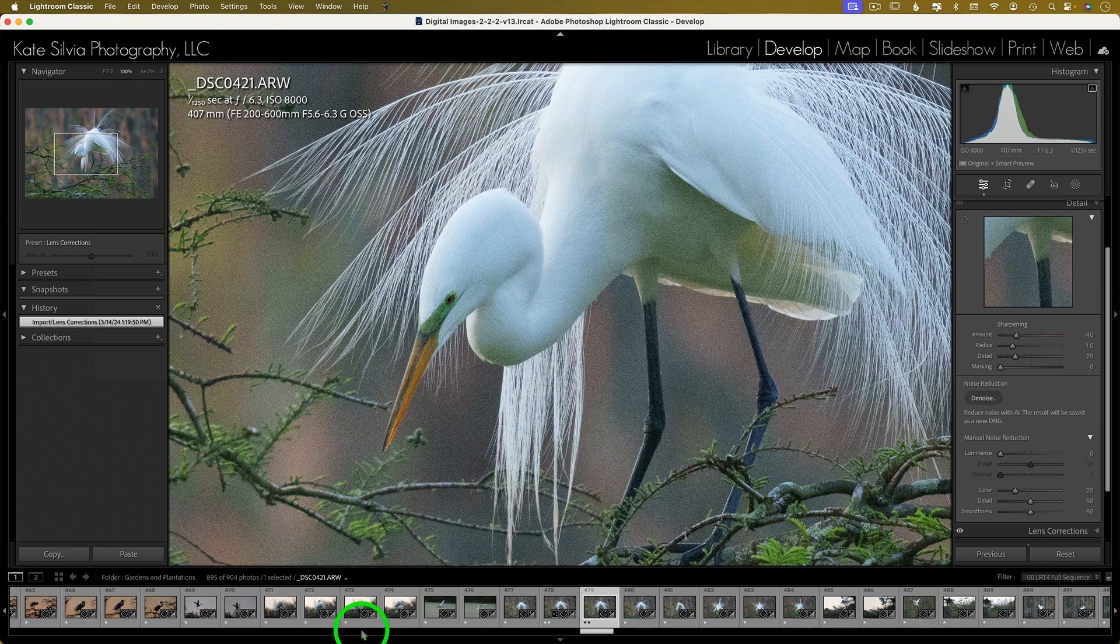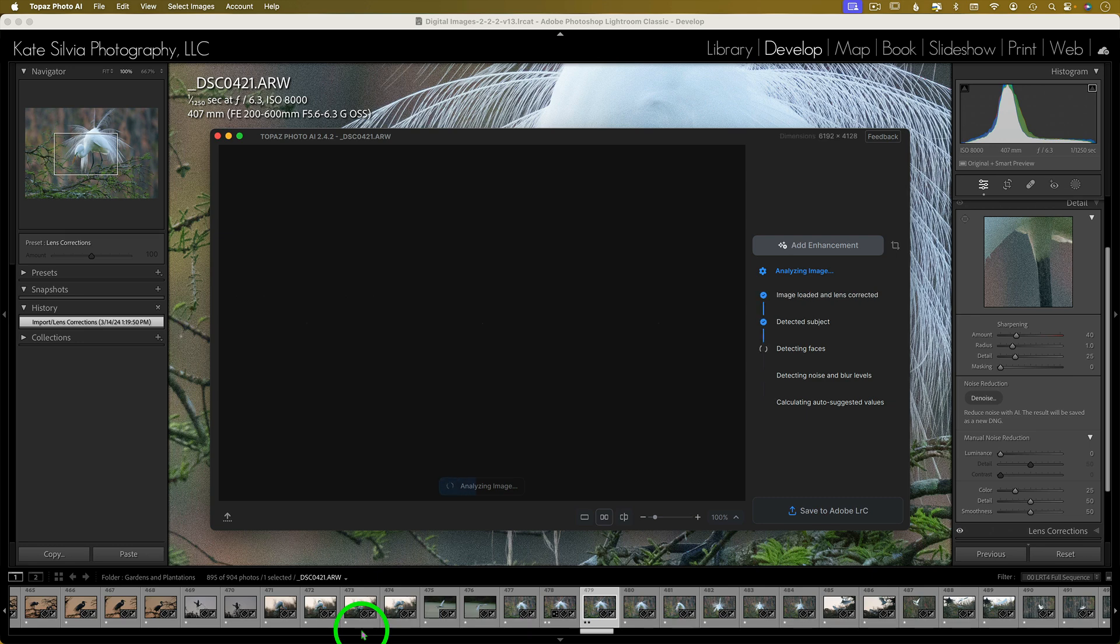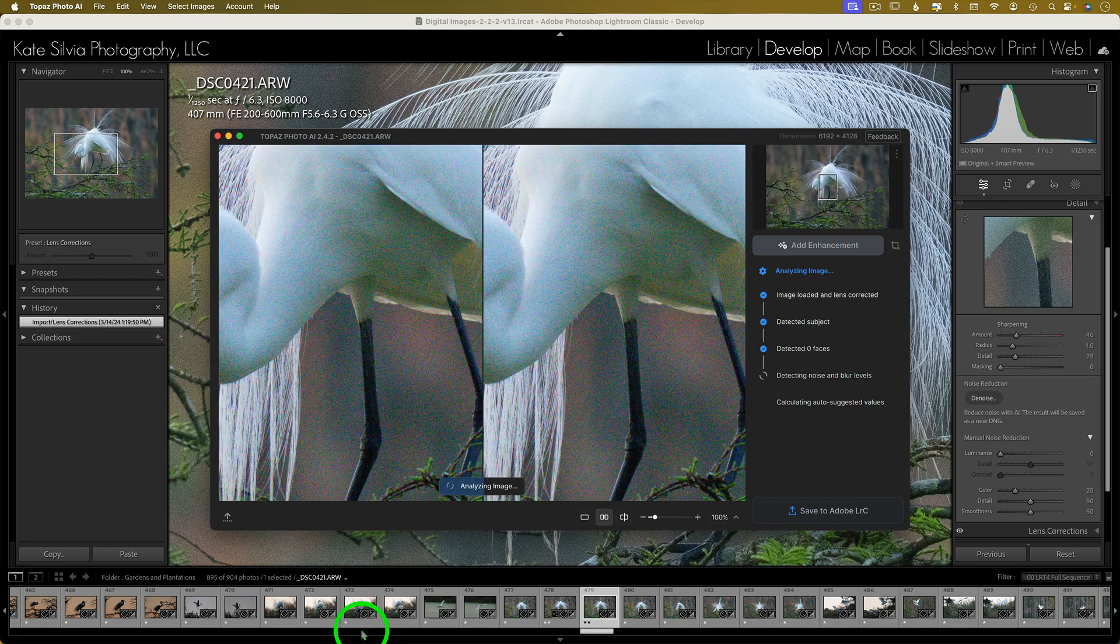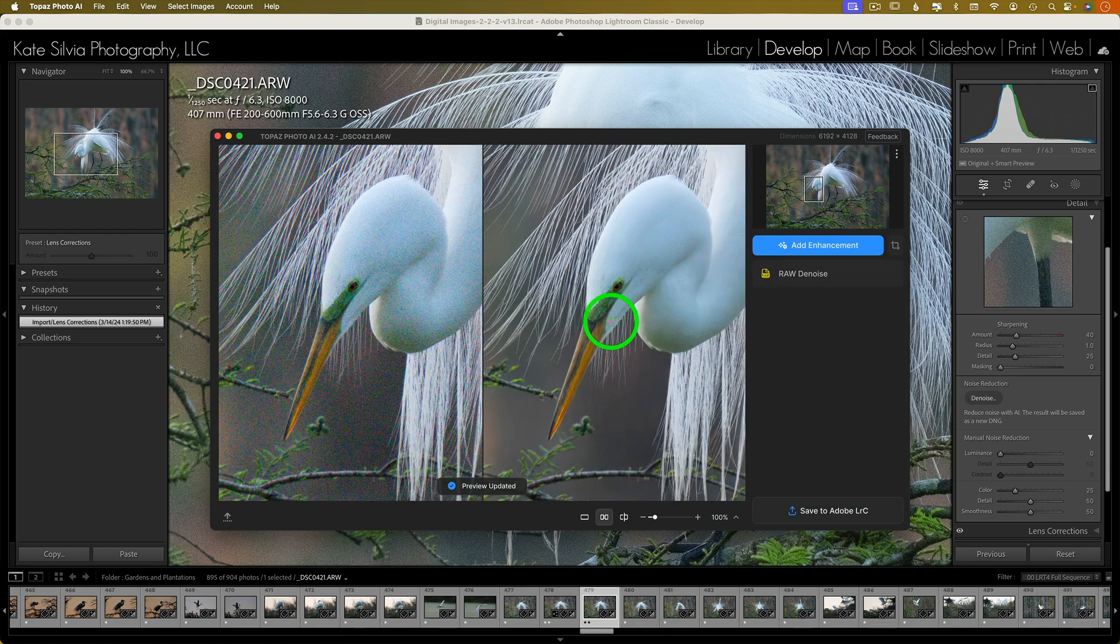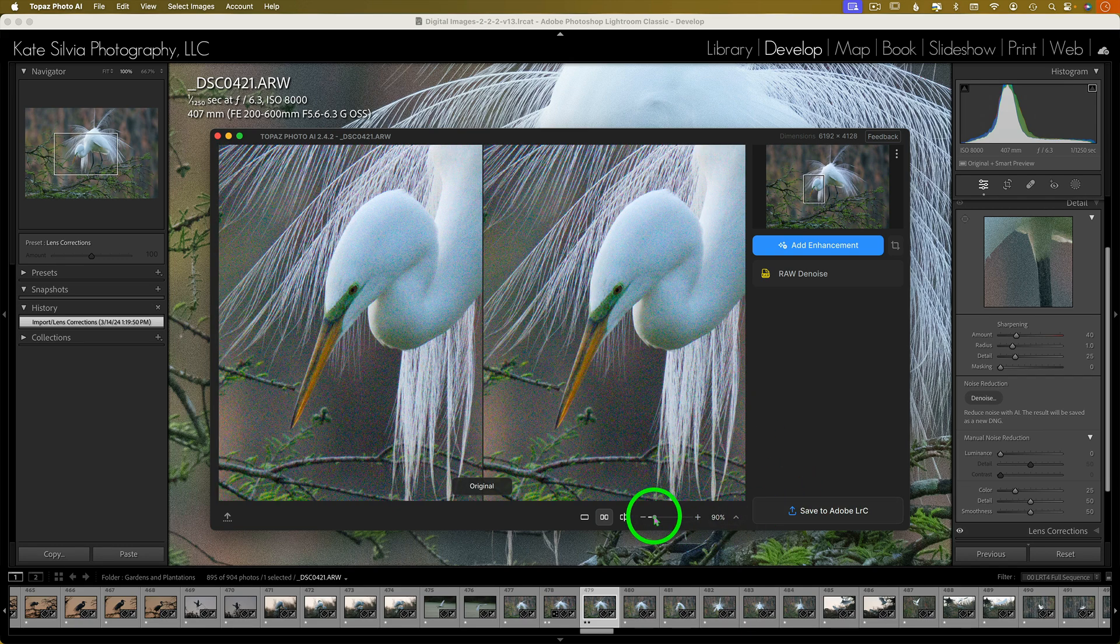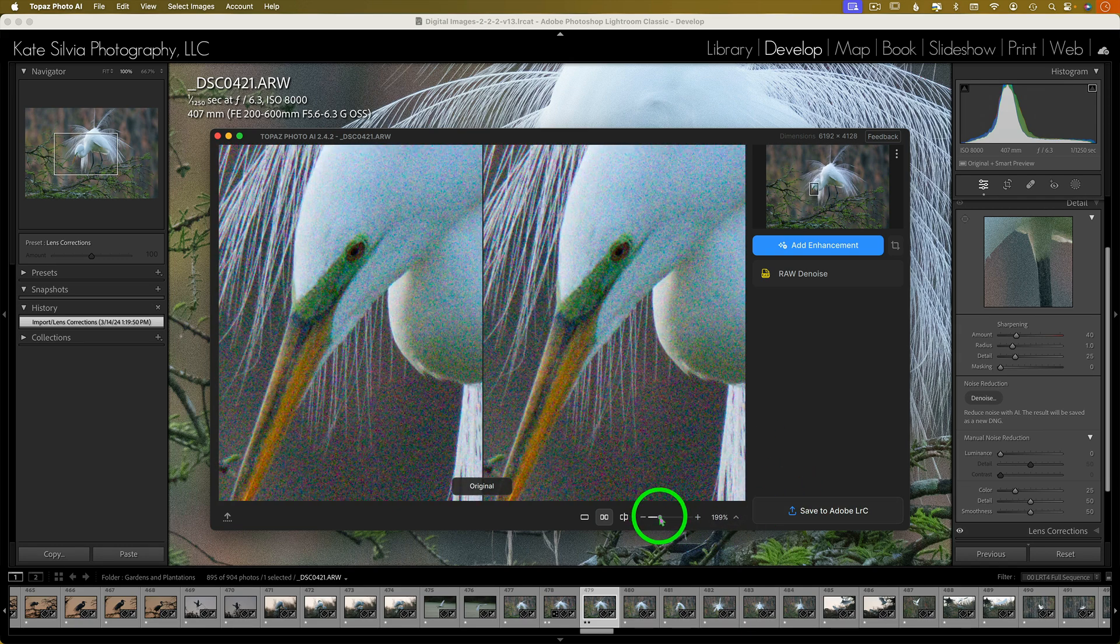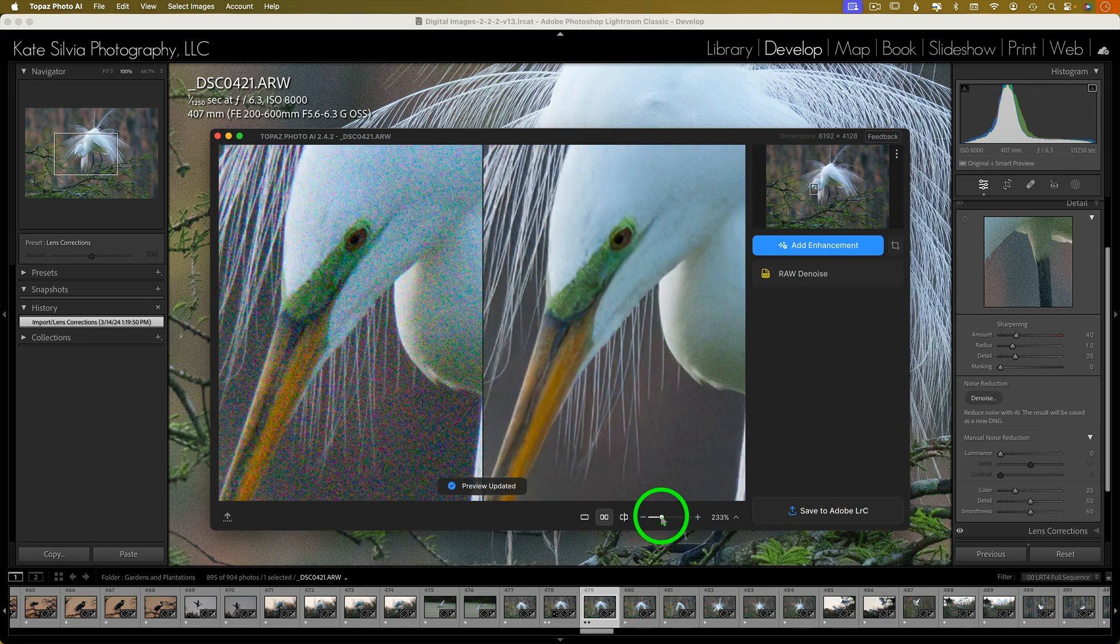One of the things that I like about Topaz Photo AI is while it's analyzing it for noise, it's analyzing it for everything else too, including sharpening. So if it thinks that this image needs some sharpening, it will automatically apply it. Wow, that's kind of amazing. All right, let's zoom in a little bit for more detailed analysis. Okay, this software is just insane. I love it.